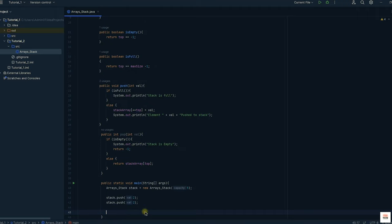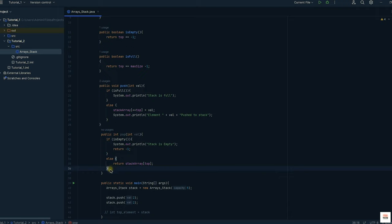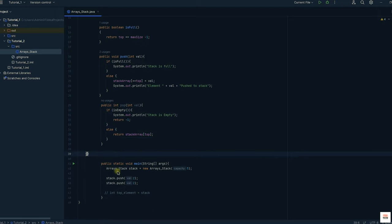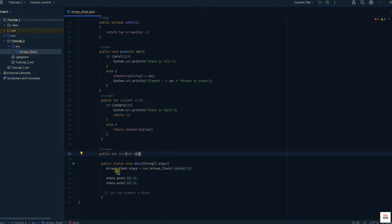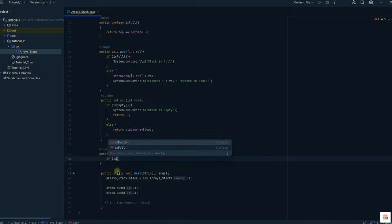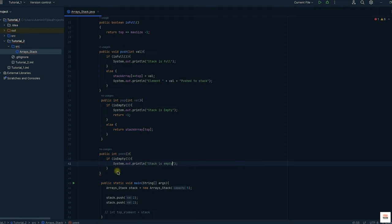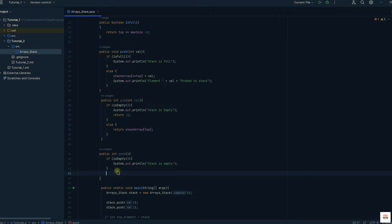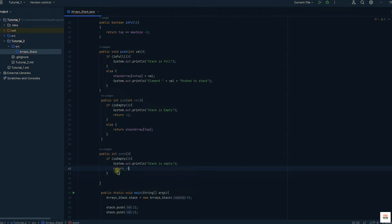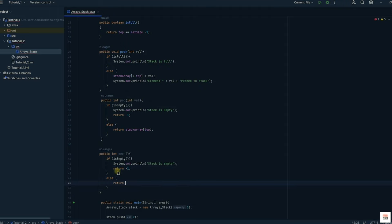Now I would like to see the value of the top element, so I will create a peek function. The peek function collects the top element of the stack and stores it in a variable so it can be printed. Inside this function, I first check if the stack is empty — if so, return minus 1. Otherwise, I return the stack array at the current top index, which gives the top element at the present moment.